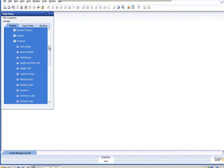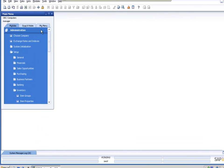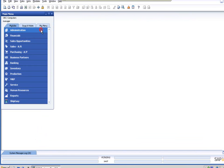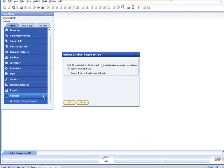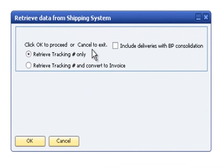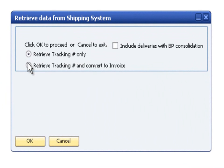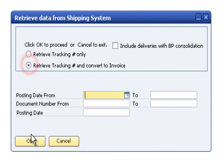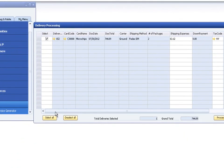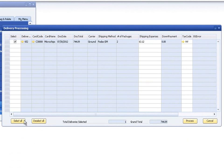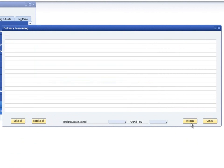To convert your delivery to an invoice, use the ShipEasy main menu on the SAP Menus bar and the ShipEasy Invoice Generator menu option. Select the option to retrieve the tracking number and convert to an invoice. Enter the criteria for which you want to search delivery notes. For this example, we're going to use the posting date from and to range. This will bring up a list of all documents that are in that range. Select the ones that you want to convert and click the Process button.